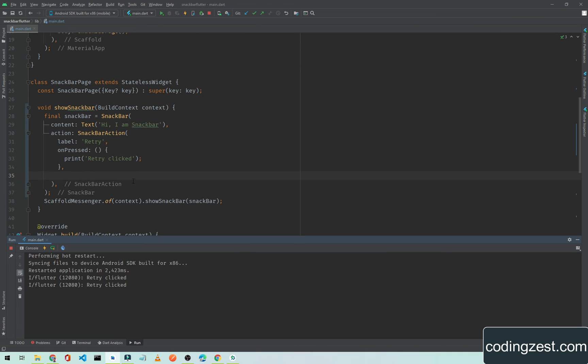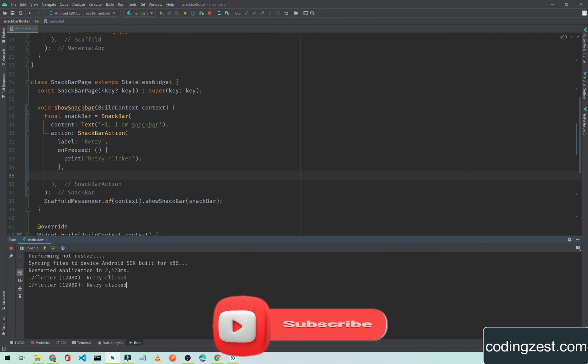So that's how you can add a retry or an action button to your snackbar in your Flutter application.